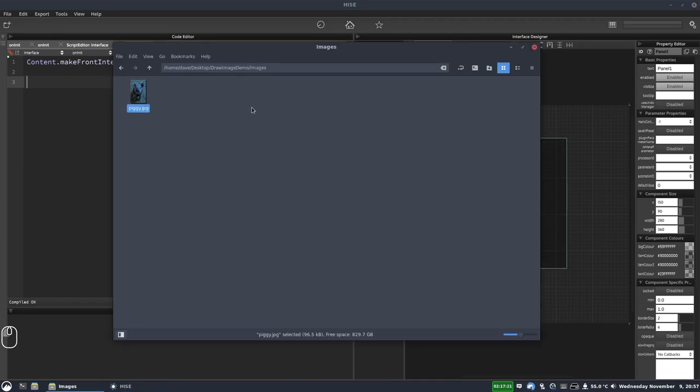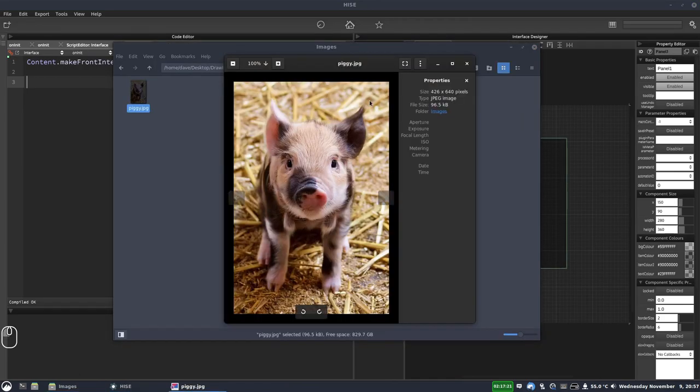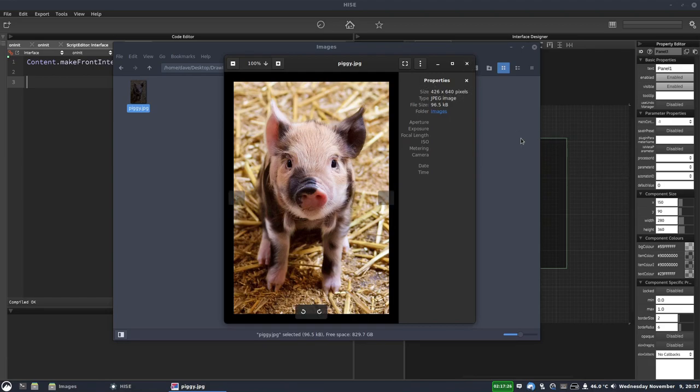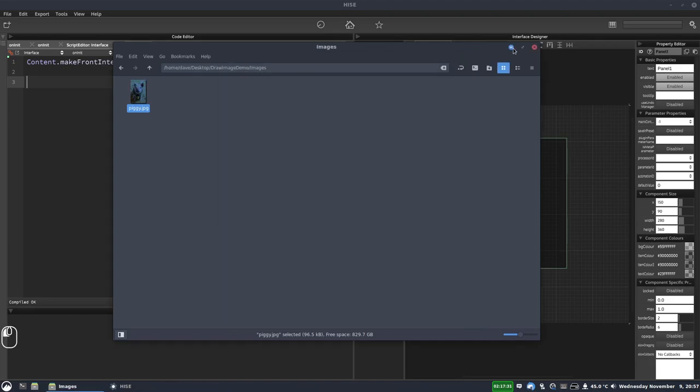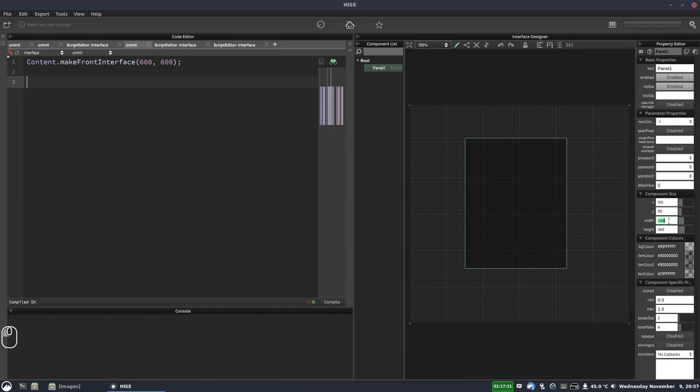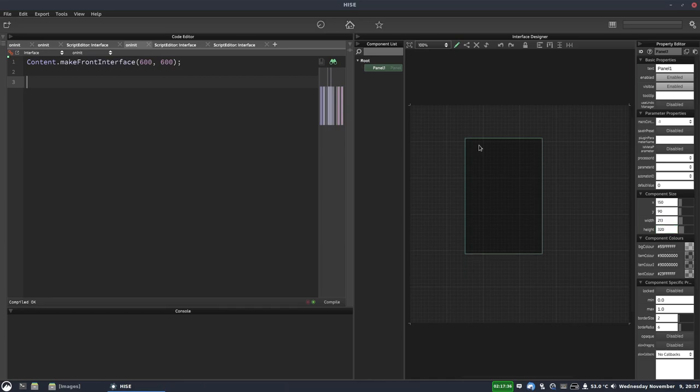In fact, let's do that. Let's see what the image is. So the image is 426 by 640. So we'll actually do half of that so it fits on this panel. So 426, that'd be 213 by 320.